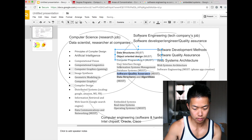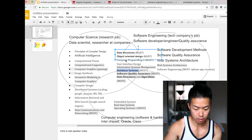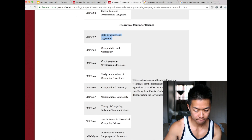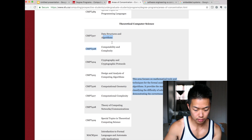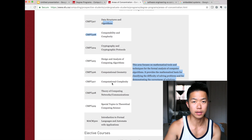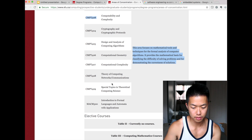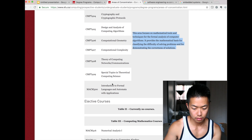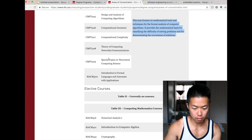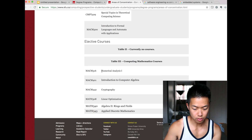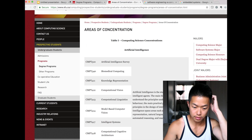Quality assurance — you really need that. Database — pretty important. User interface design — alright. Algorithm — you really need that to be a software developer. Theory of computer networks you don't need to take. Numerical analysis, cryptography, linear optimization — those are math.